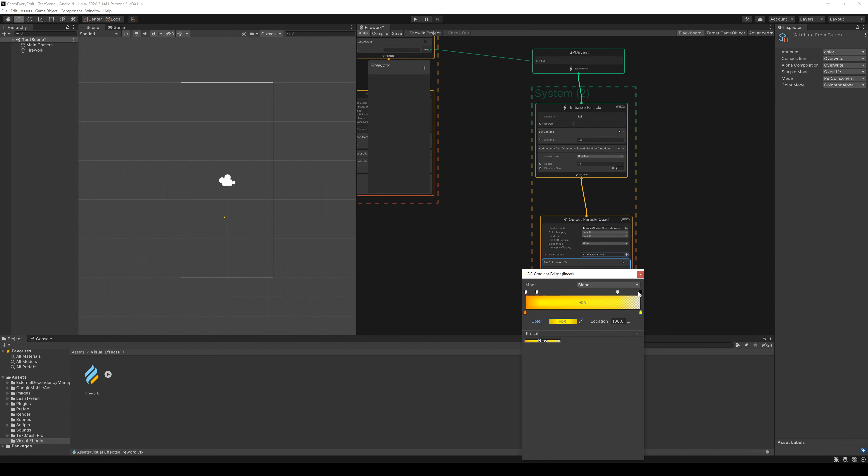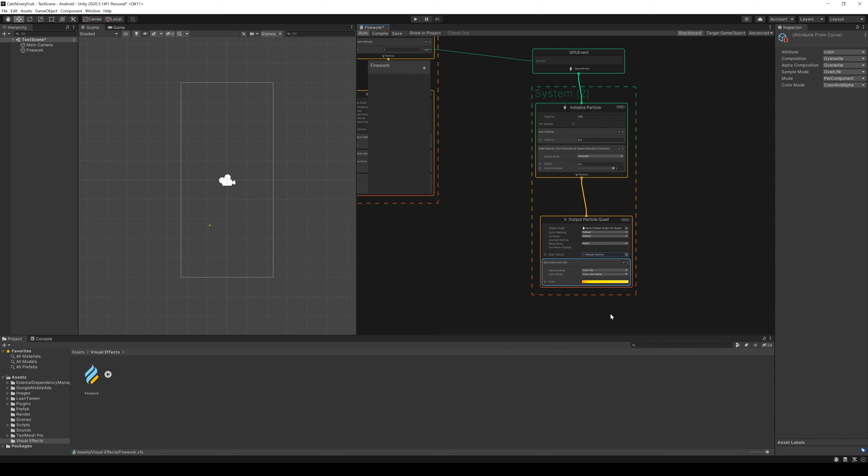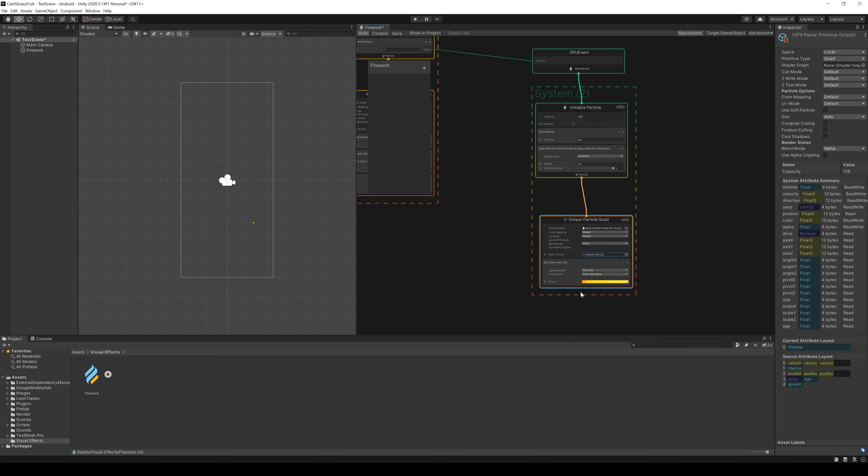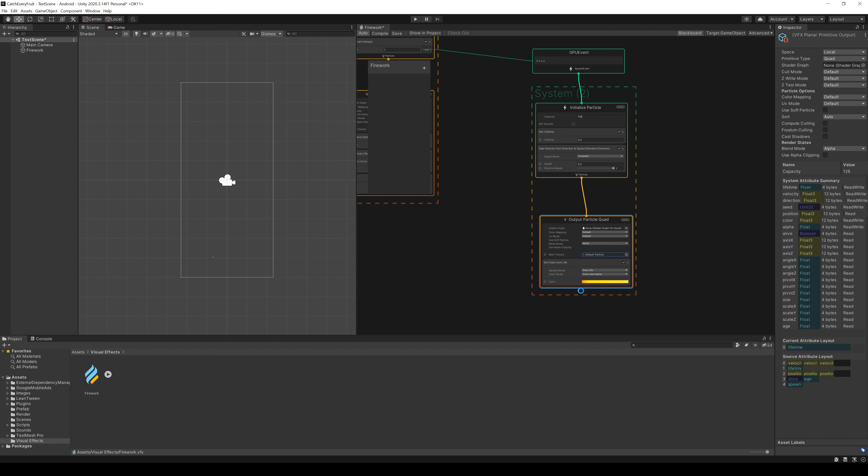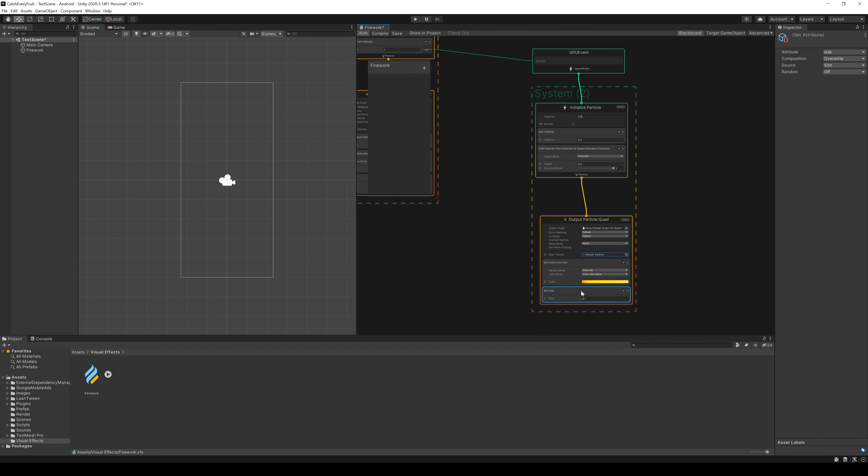We also change the opacity so we can see the particles. But again, maybe we change this later after we see the output. When you are fine with your color, we add a new node, set size and give it a size of 0.1.